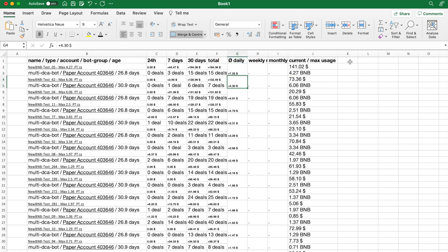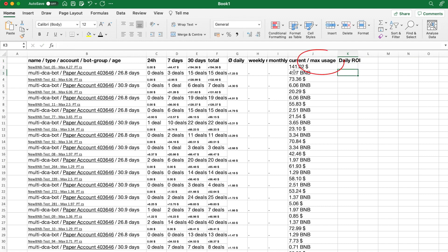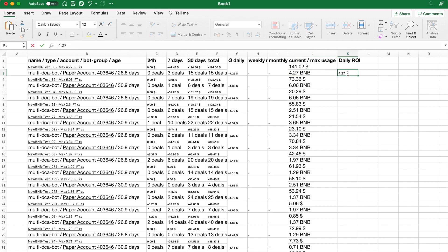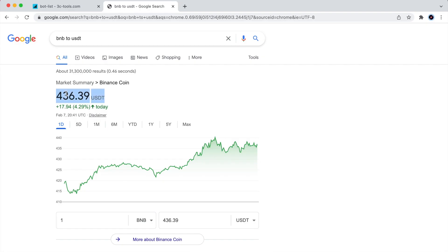And, the max usage amount, expressed in BNB, which I'll consider as the total investment amount for each of the bots. Thus, I can divide the daily average profit by the total investment, and I will get the daily average ROI. I just need to convert BNB into USD equivalent value.